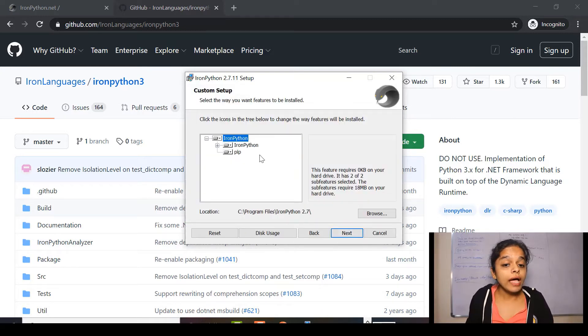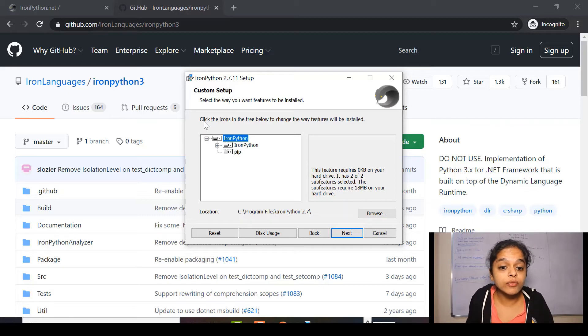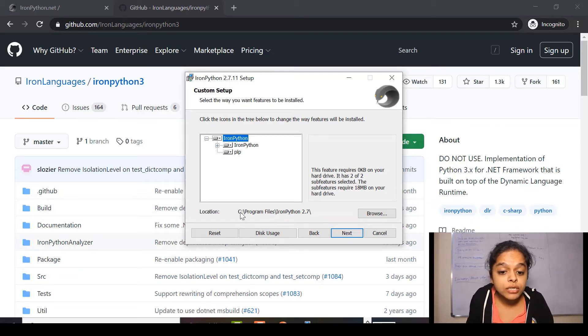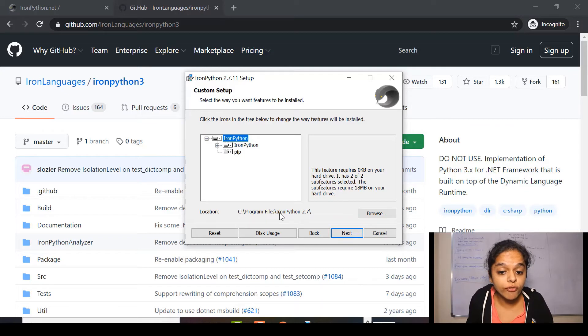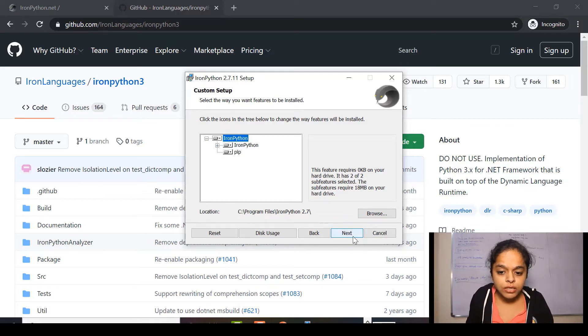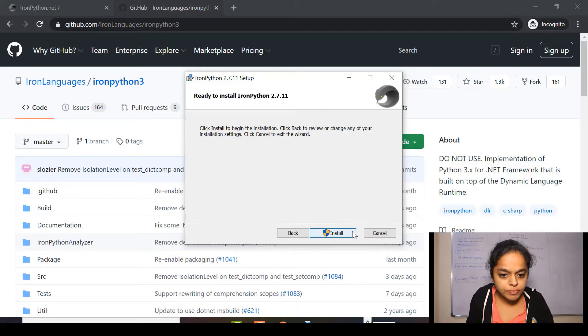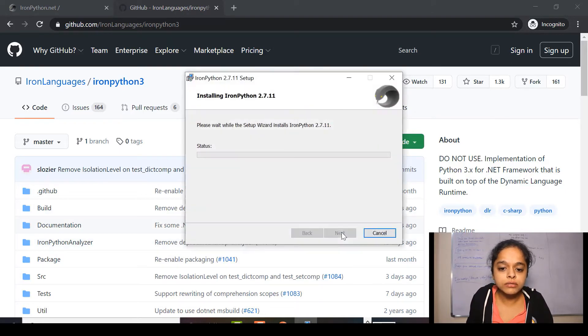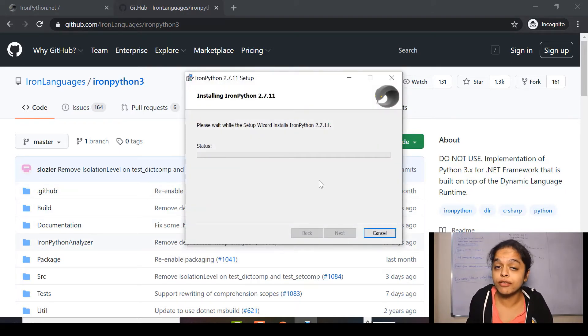And here, it says it will be downloading at the location, Windows C, program files, IronPython 2.7. So, I'll click here next and here install. It will take few minutes.